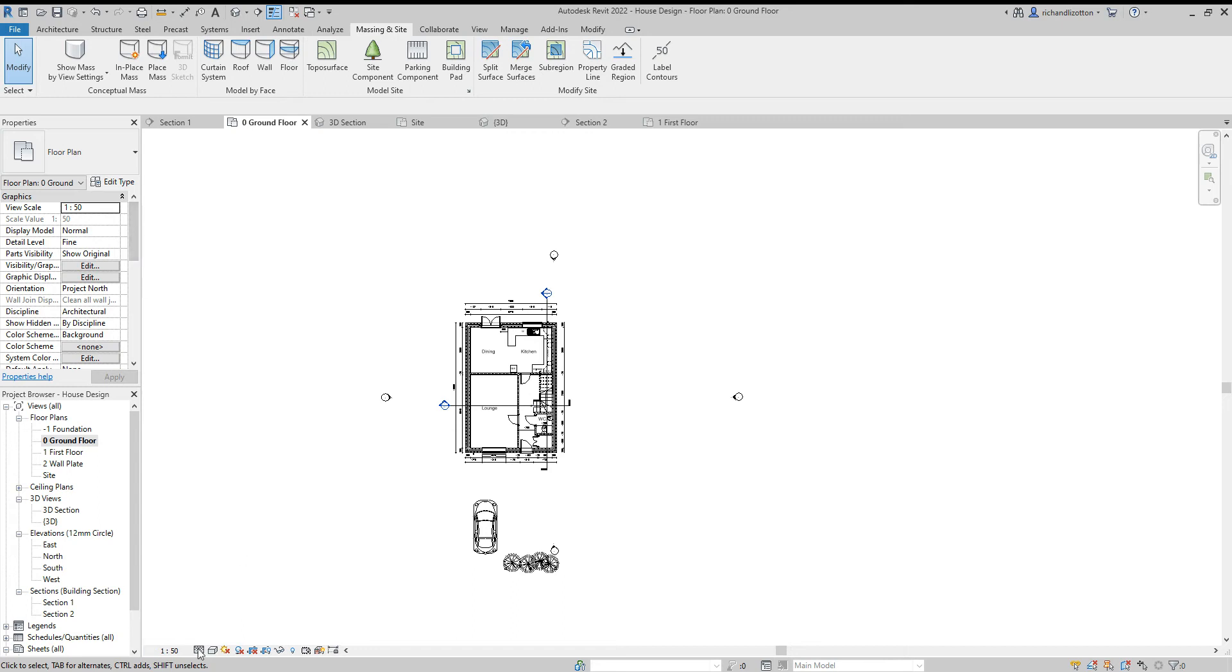First thing I do is check the scale and the detail level. So 1 to 50 and detail level fine is what I want for this one.